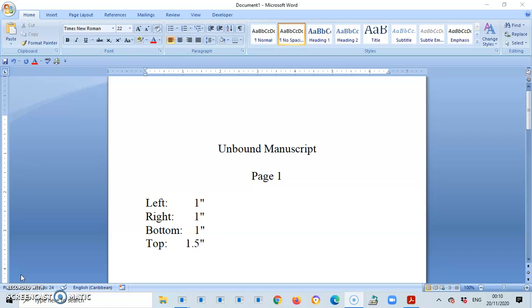I said to you in one of my other videos when we looked at this topic that all you need to know when it comes to the margins for the style of manuscript that you're doing is the unbound margin. Once you know the unbound margin, all you need to do for the other two layouts is basically to add 0.5 to the top or to the side, the left side of the manuscript, or to the margin.